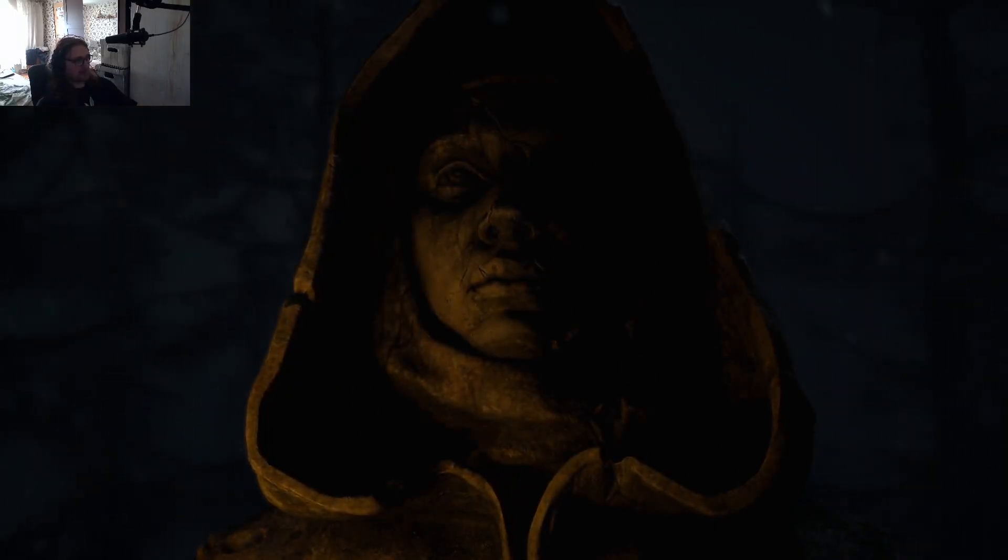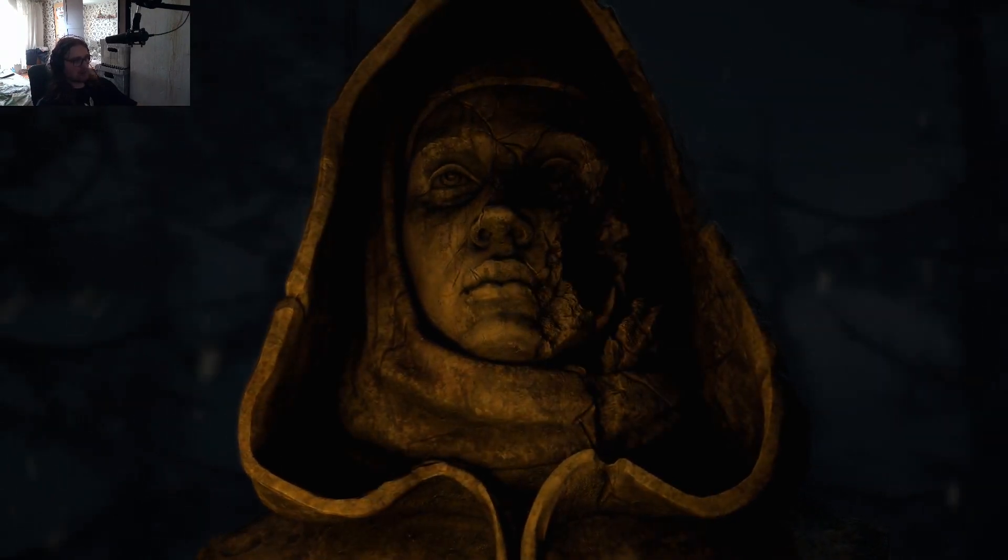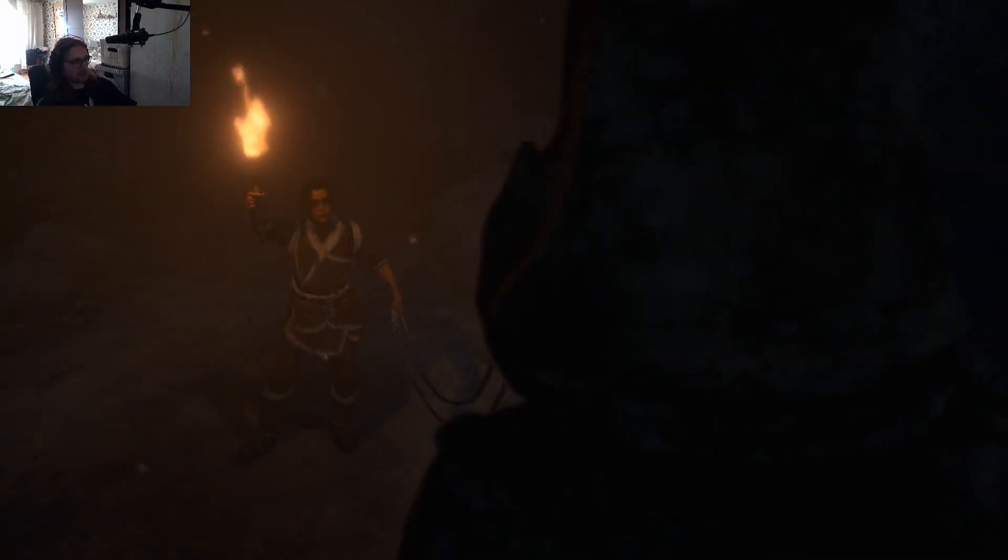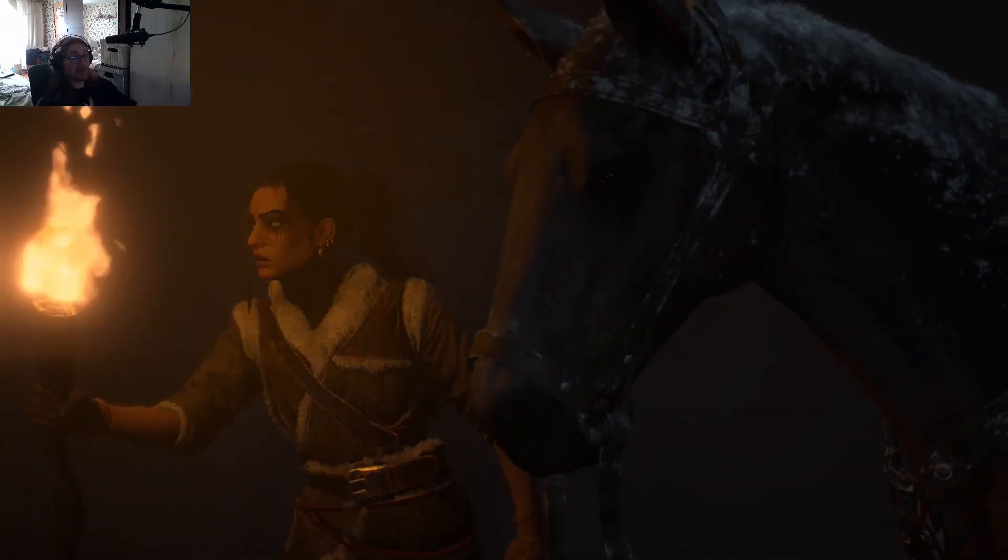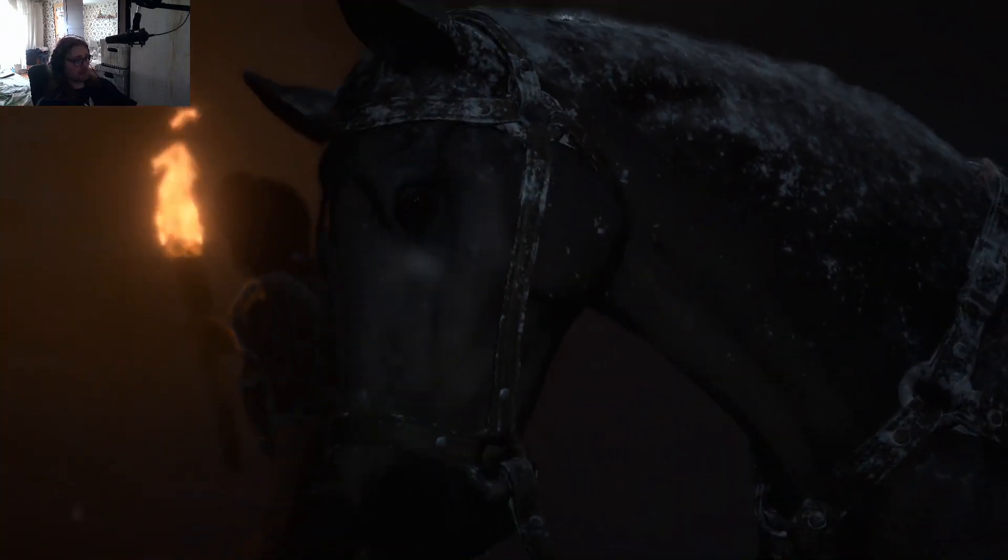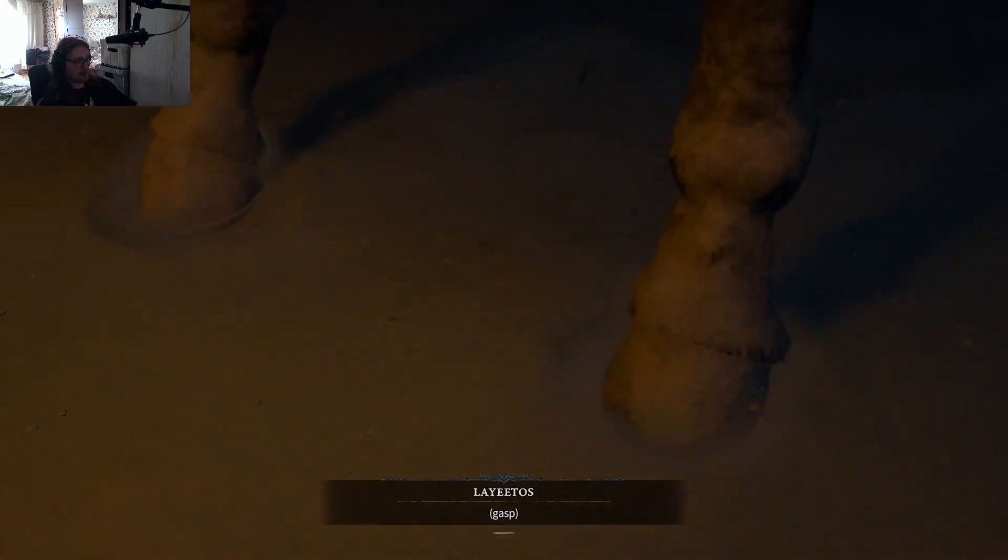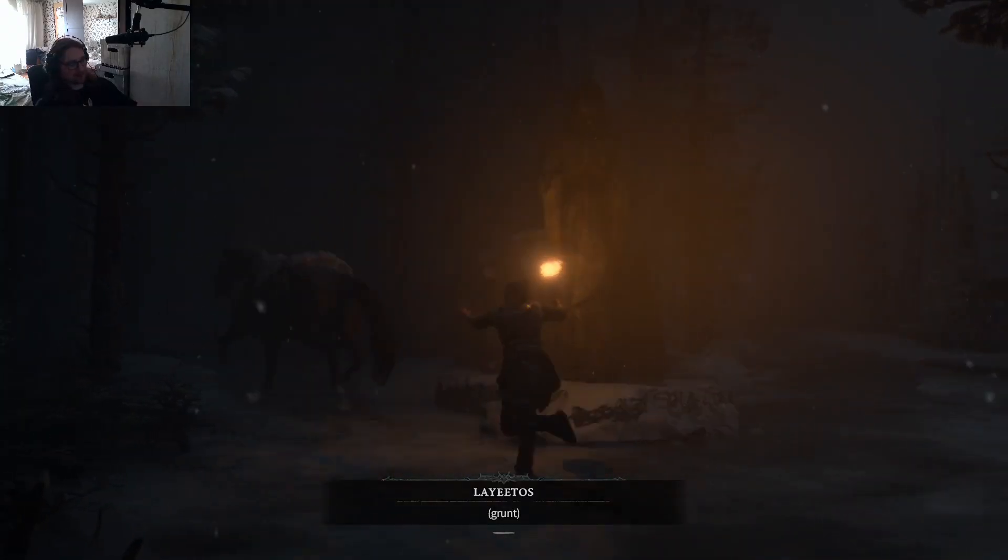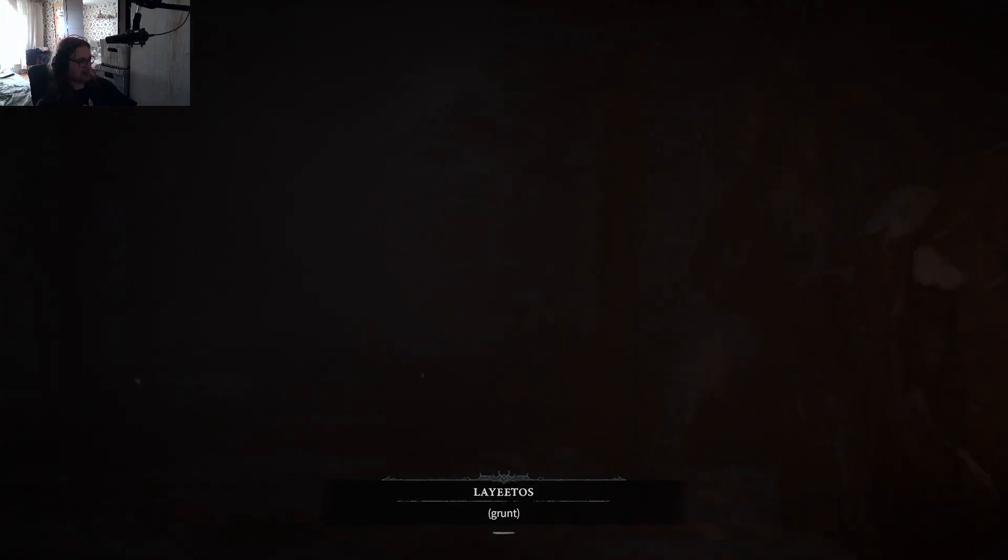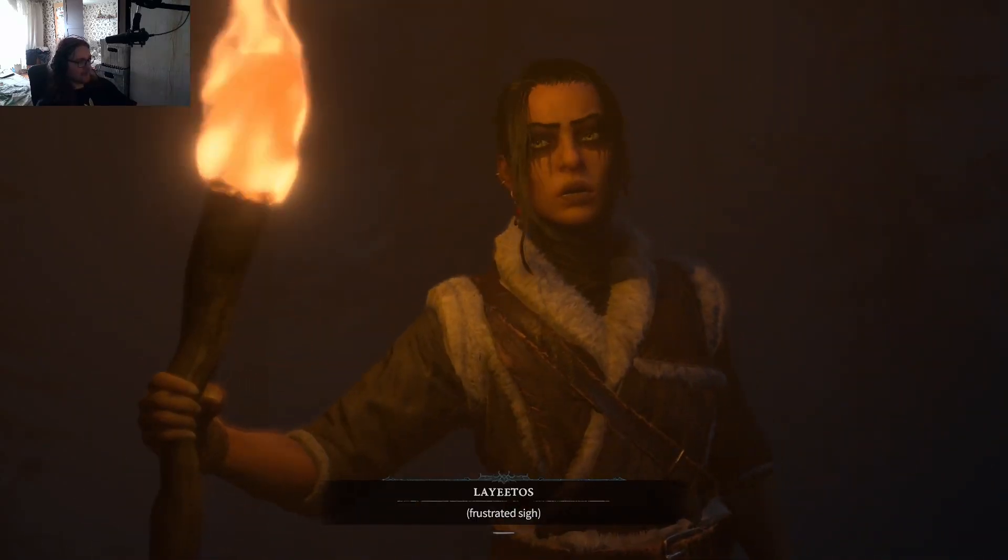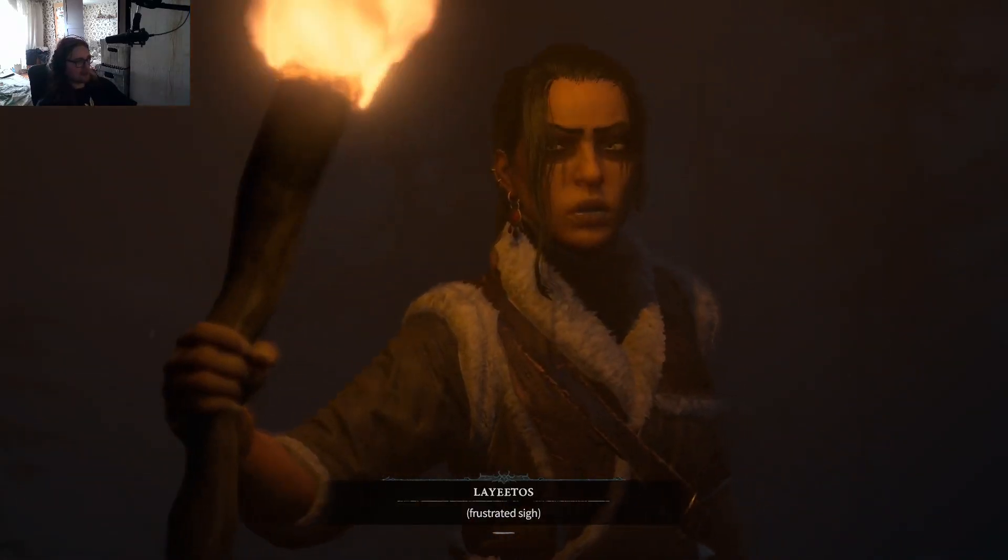This bug happens because the open beta forces English language. So if this is not your default language for the game, for some reason even the cutscenes don't have any sound.